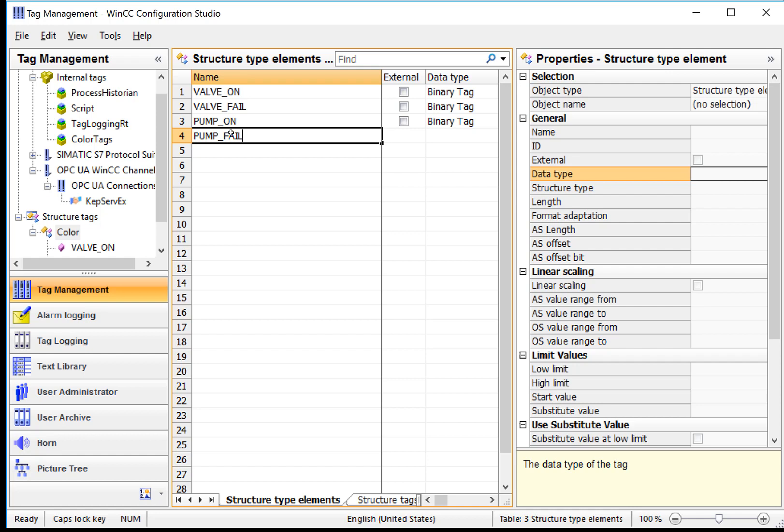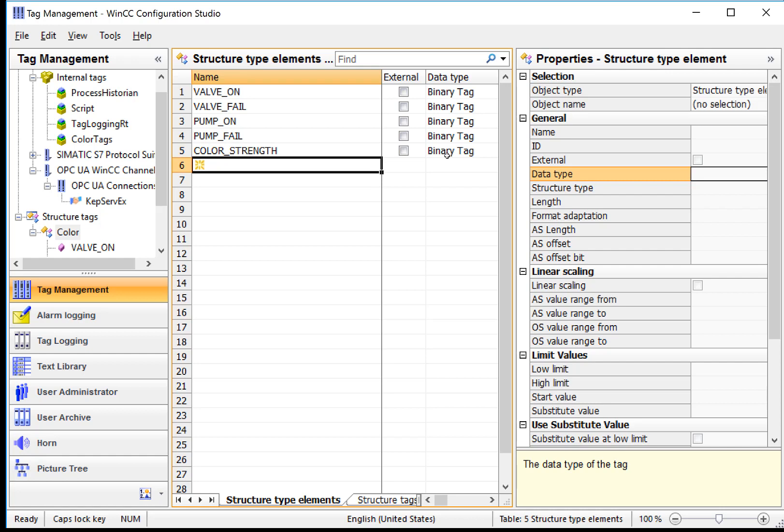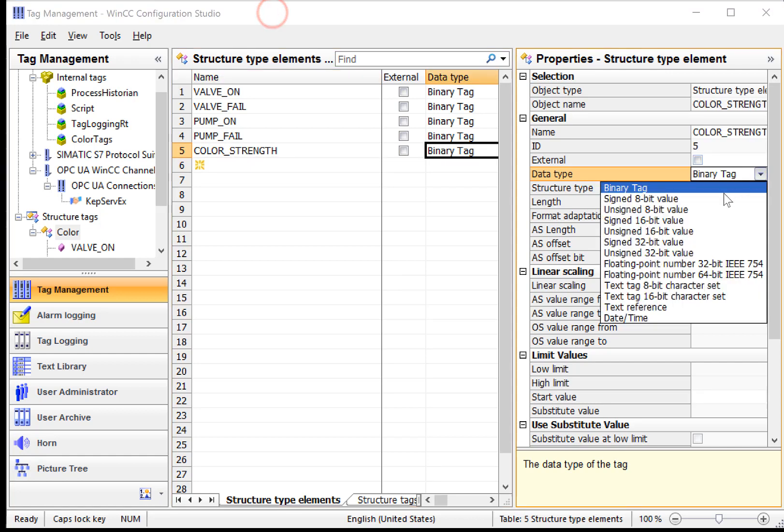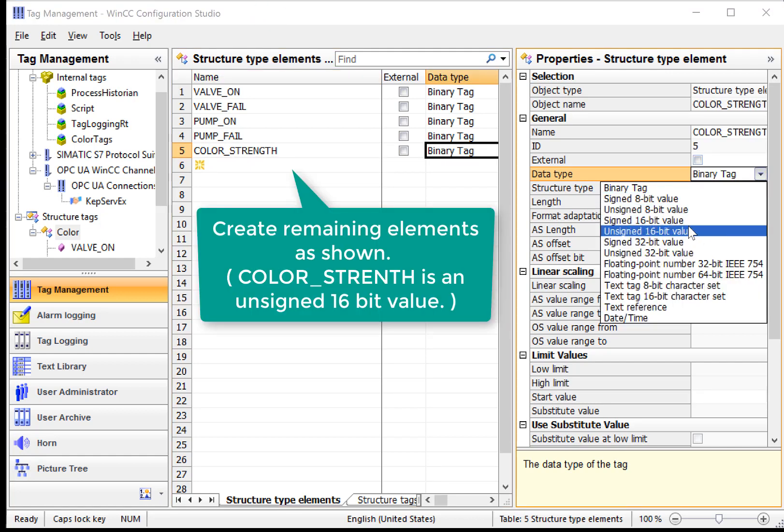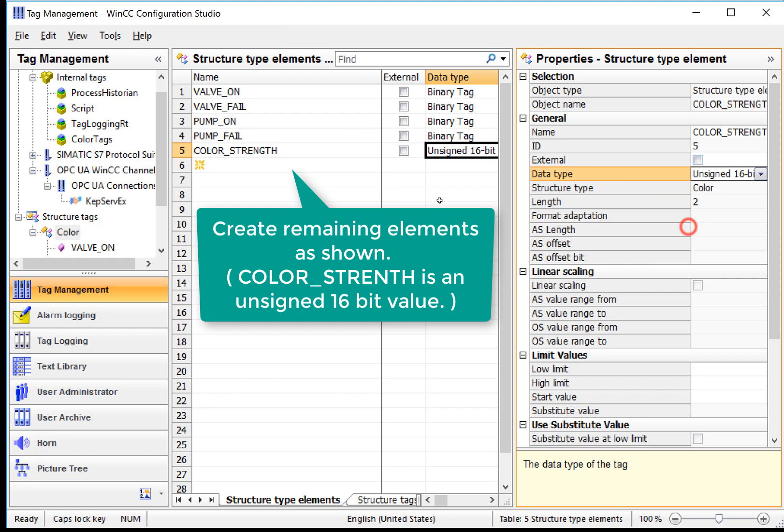And then we have a PumpOn. It's also binary. We have a Pump Fail. And we have a Color Strength. And we are going to make that data type to be unsigned 16-bit value.